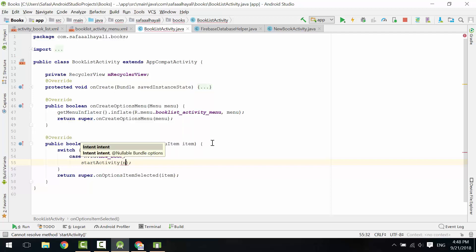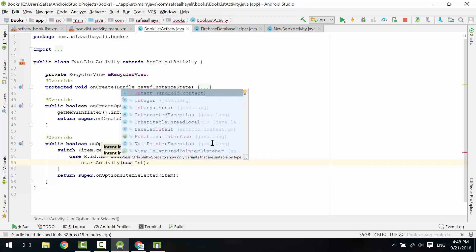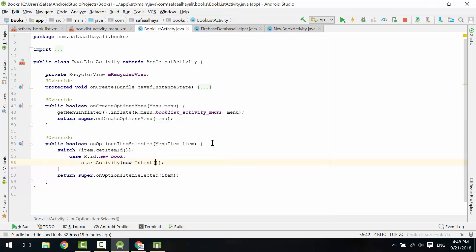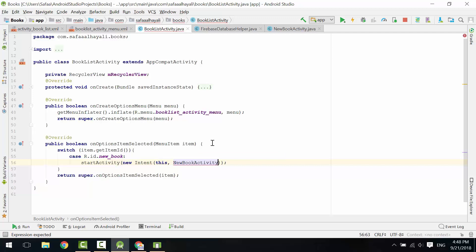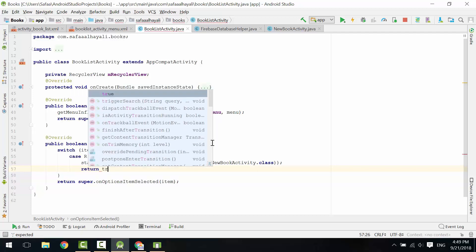Create and pass an Intent Object in this context, and the activity we want to start is New Book Activity dot Class. And return True.